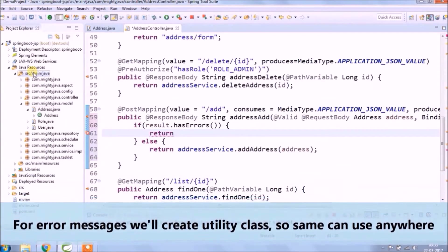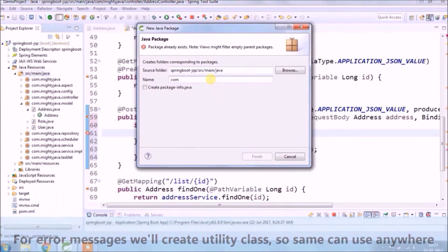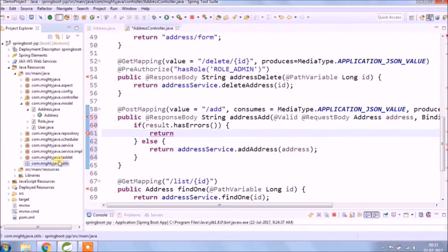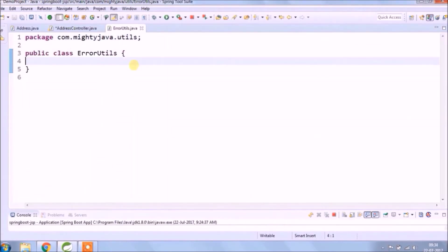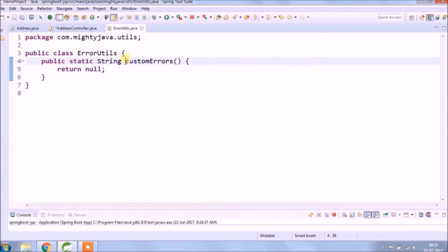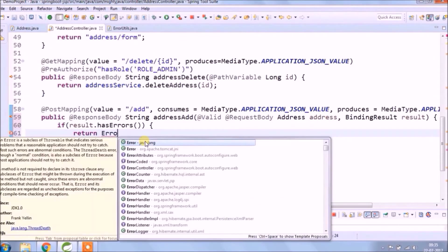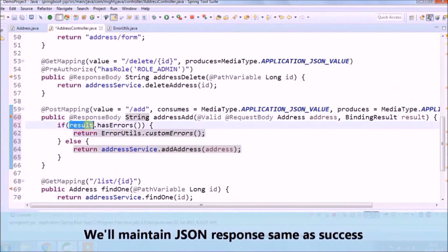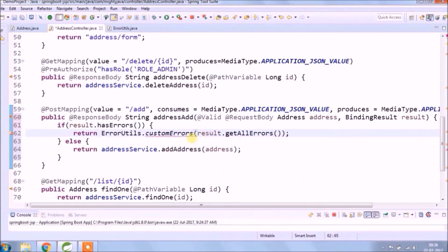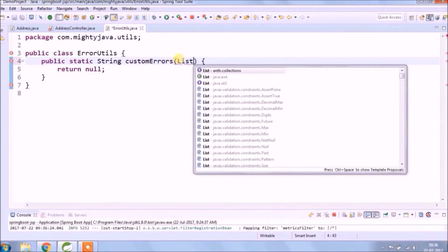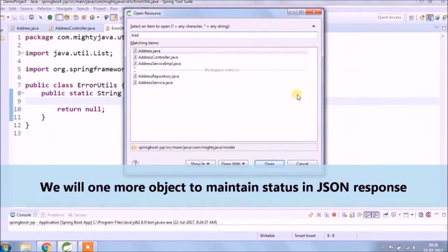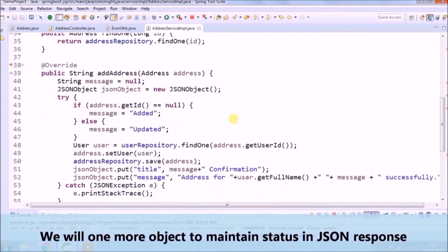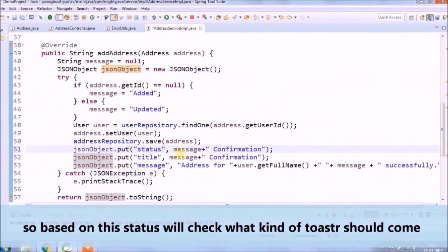For error messages, we will create a utility class so the same can be used anywhere. We will maintain JSON response the same as success, and we will want one more object to maintain status in the JSON response.